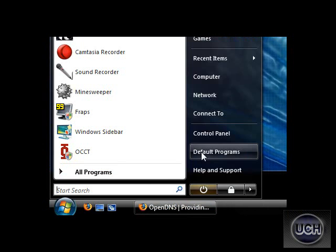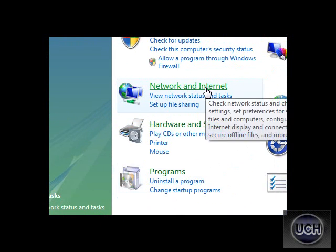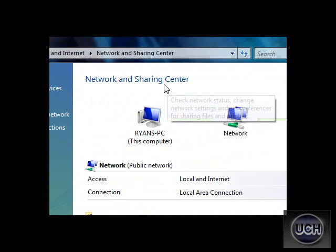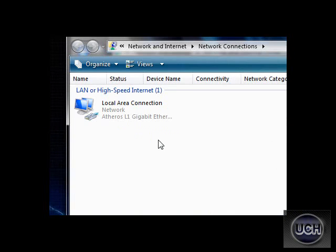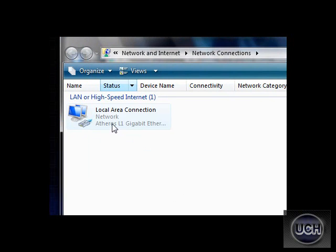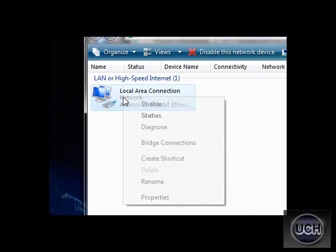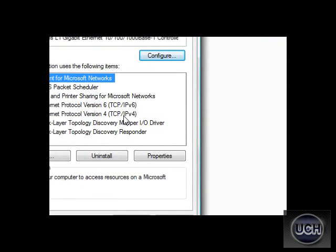Come down here to the Start menu, bring up your Control Panel, click on Network and Internet, then Network and Sharing Center. On the left side where it says Manage Network Connections, just click on that and it will bring this up. Click on Local Area Connection, just right-click on it, select Properties, and hit Continue if that UAC prompt pops up.